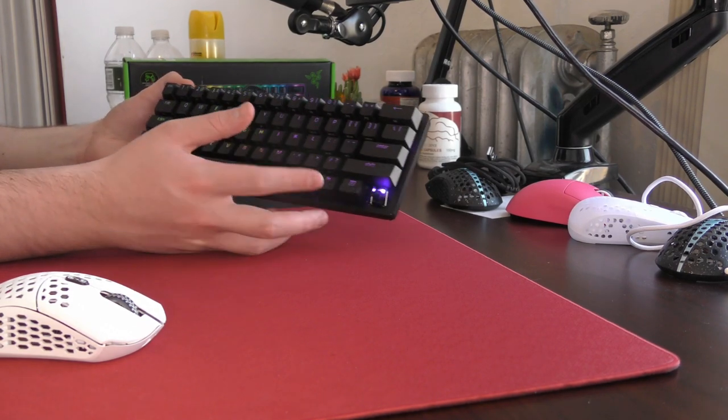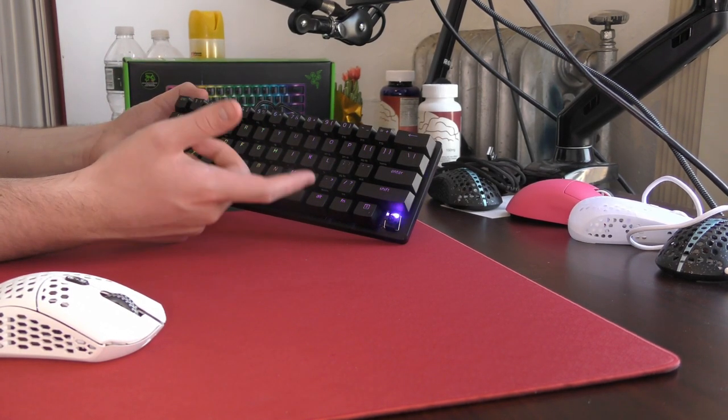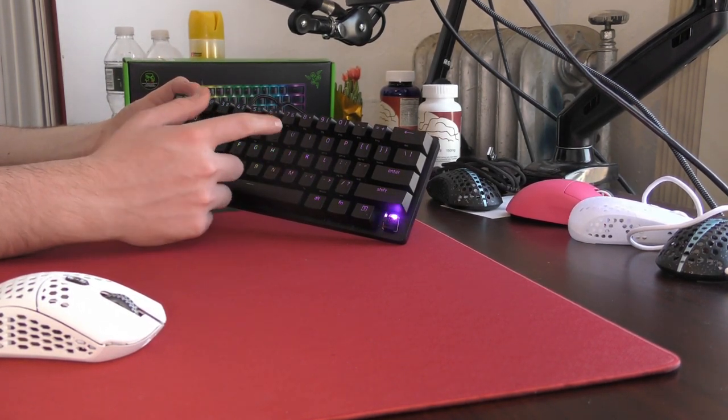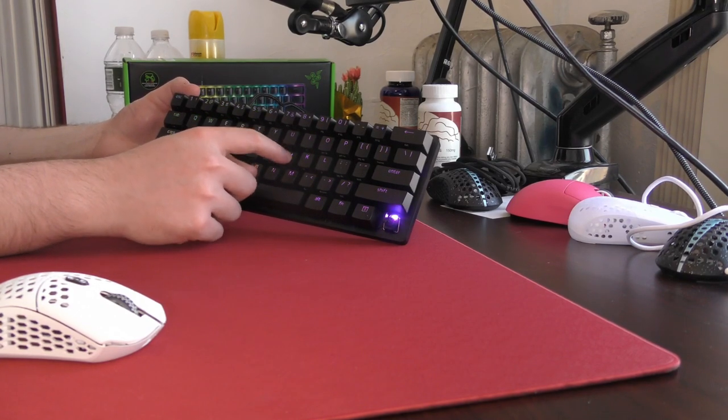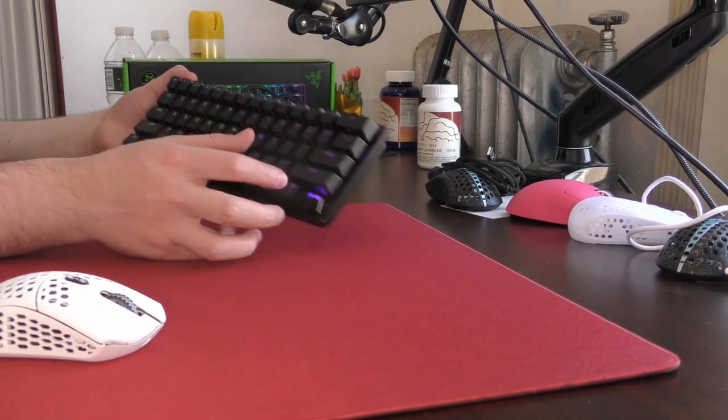They sort of remind me of the original red optical switches Razer used before they dampened the fuck out of them. So just very smooth, very loud as well.